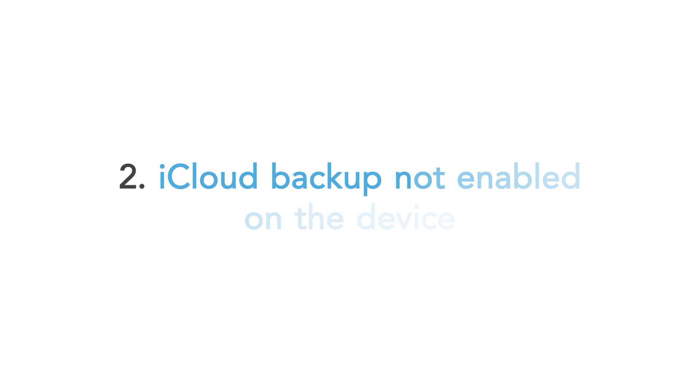Two, iCloud backup not enabled on the device. If you have not enabled iCloud backup on the iPhone, the device will not be listed on teensafe.com.